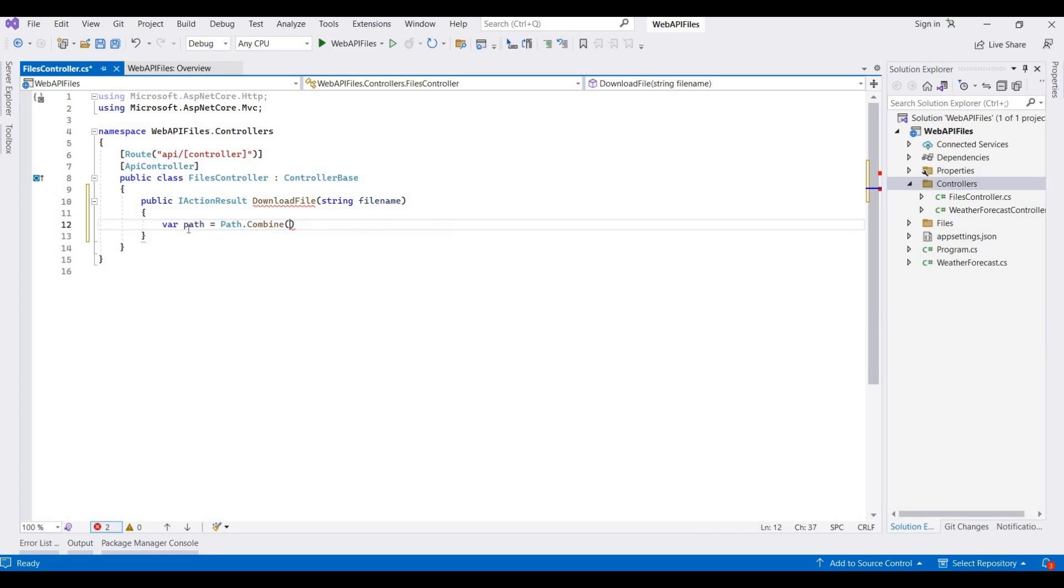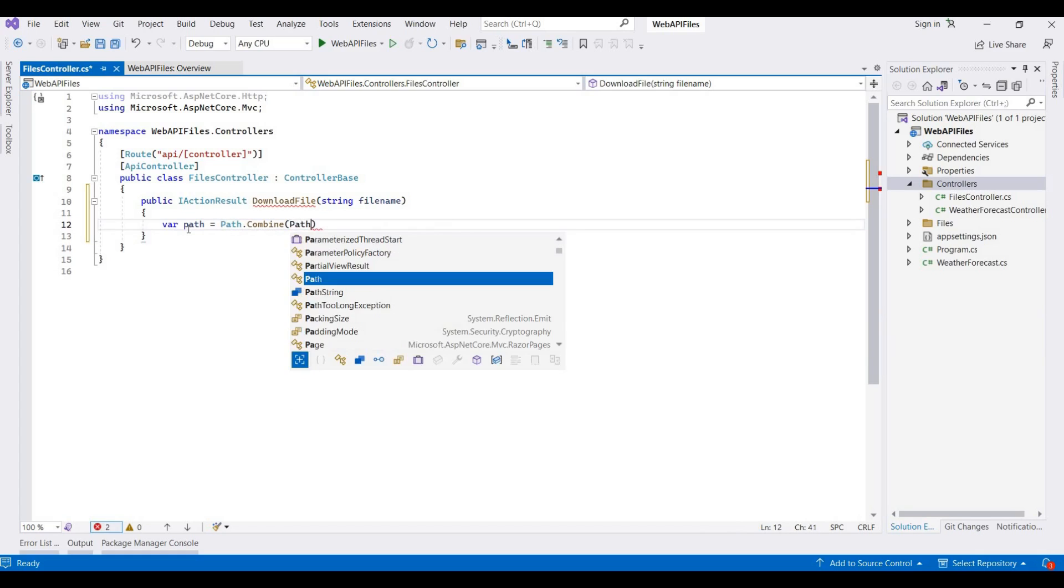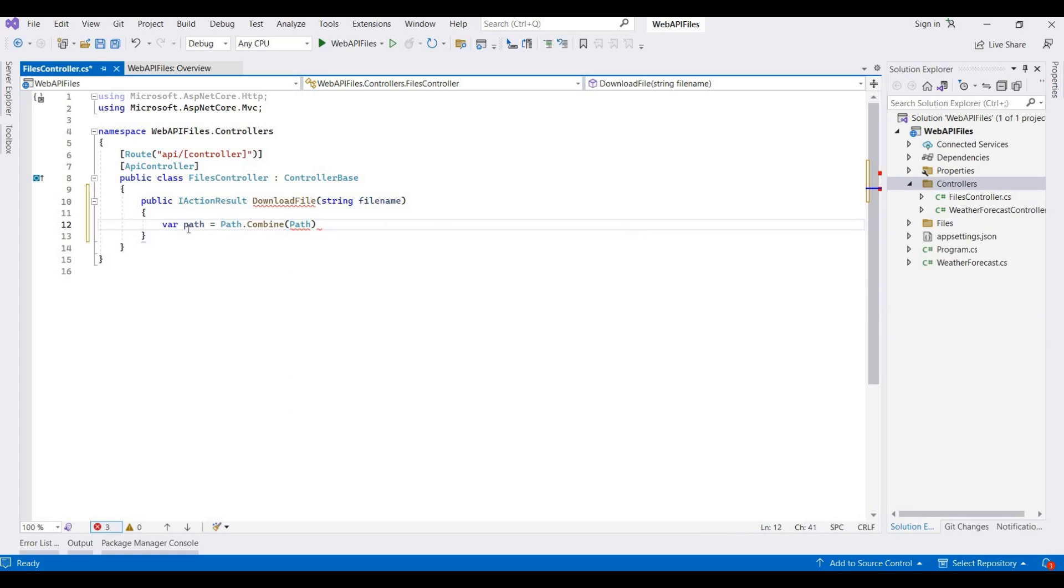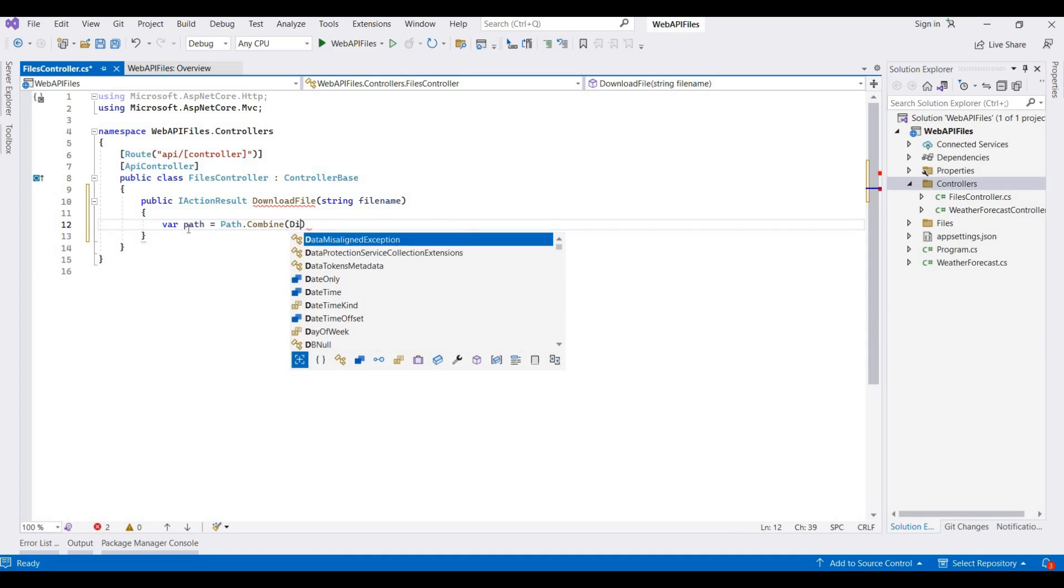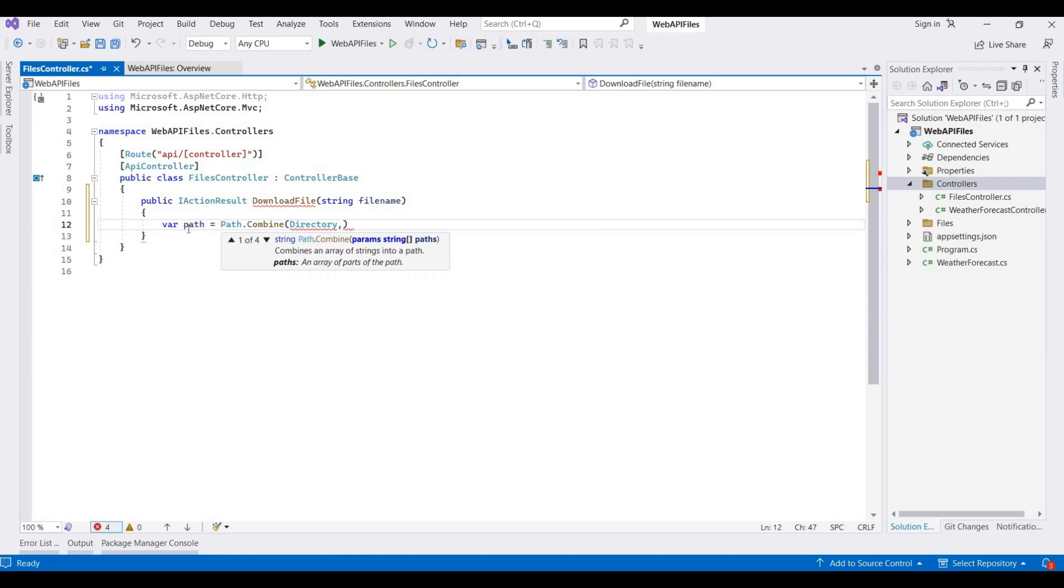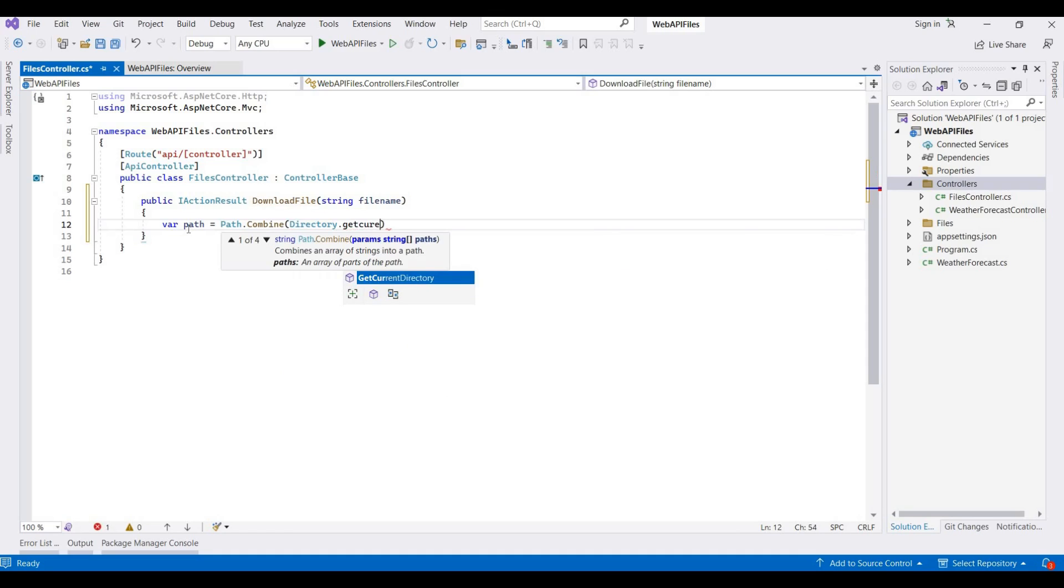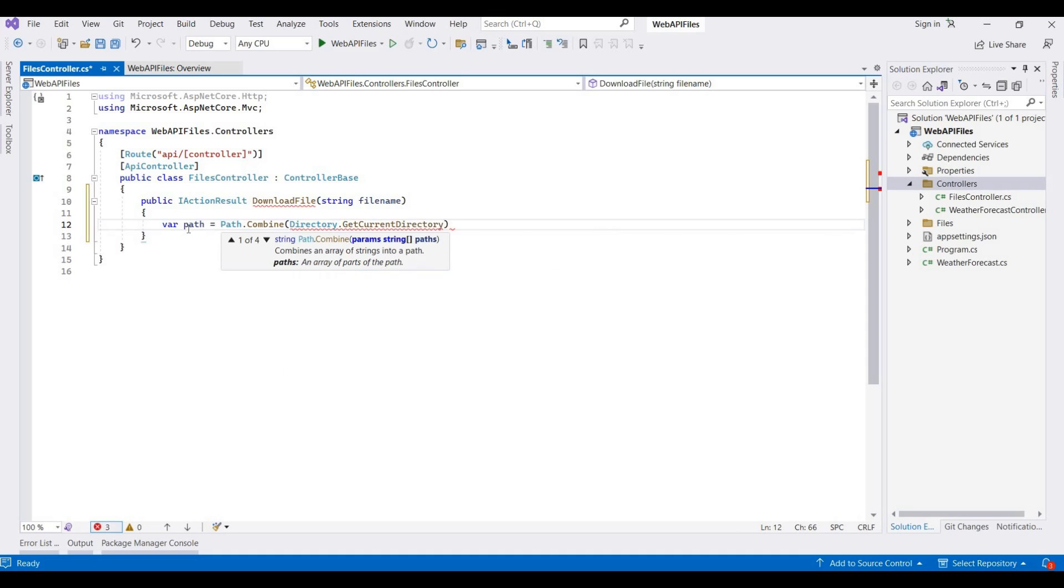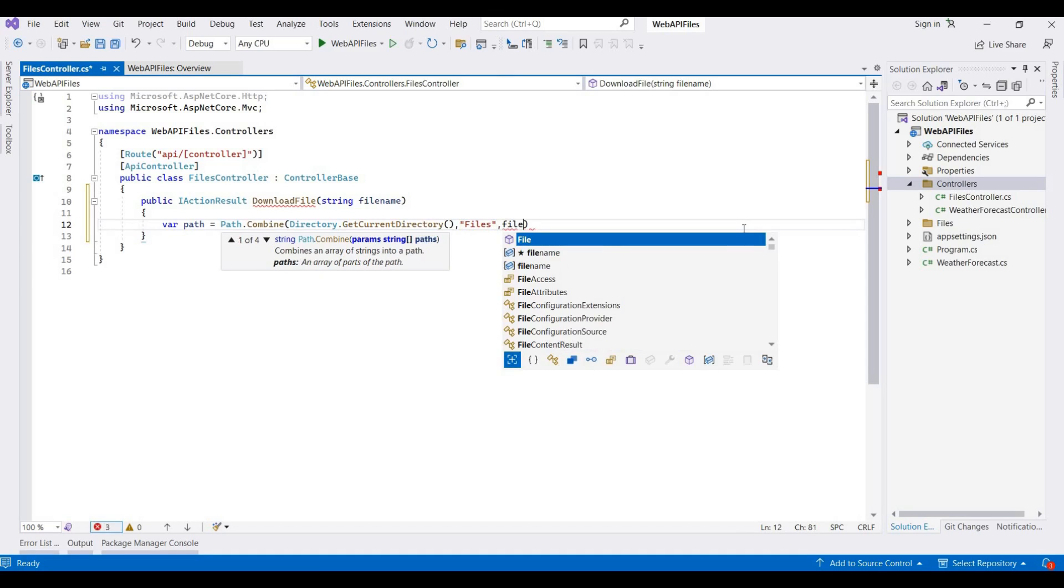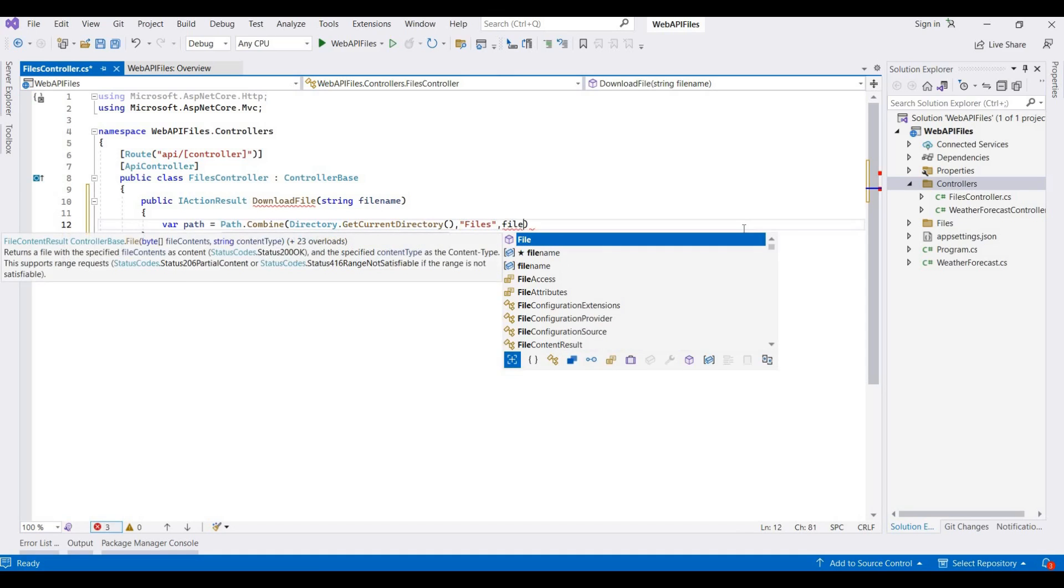So here, var path is equal to Path.Combine, and then we take a Path.Directory.GetCurrentDirectory, and then here I am providing a folder name. Our folder name is Files, and then it's a file name.